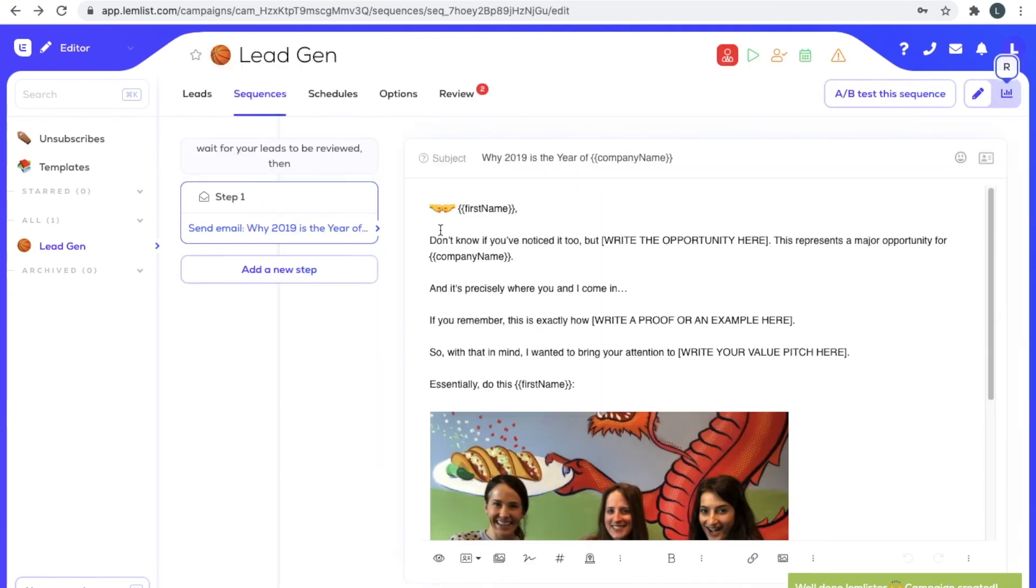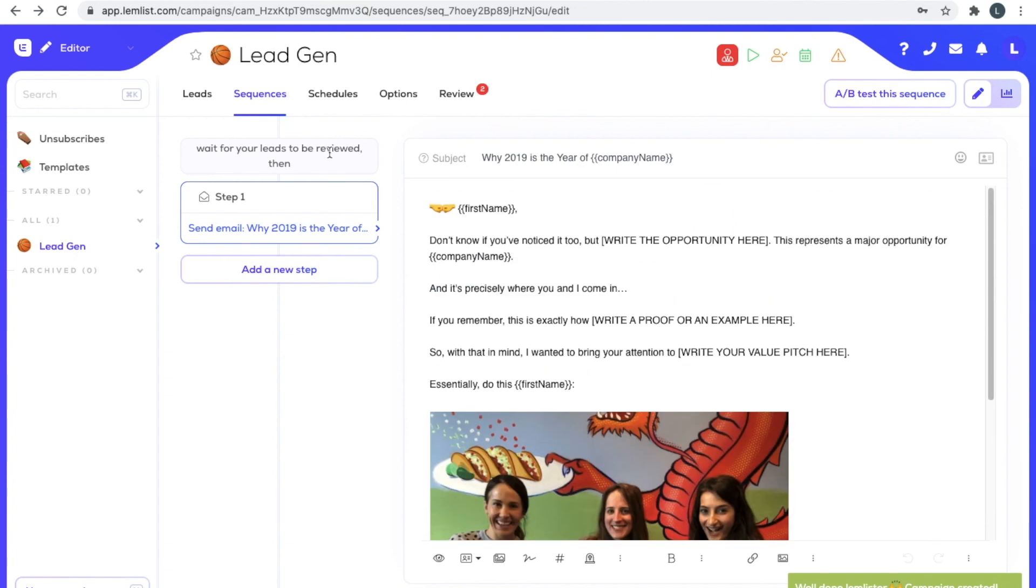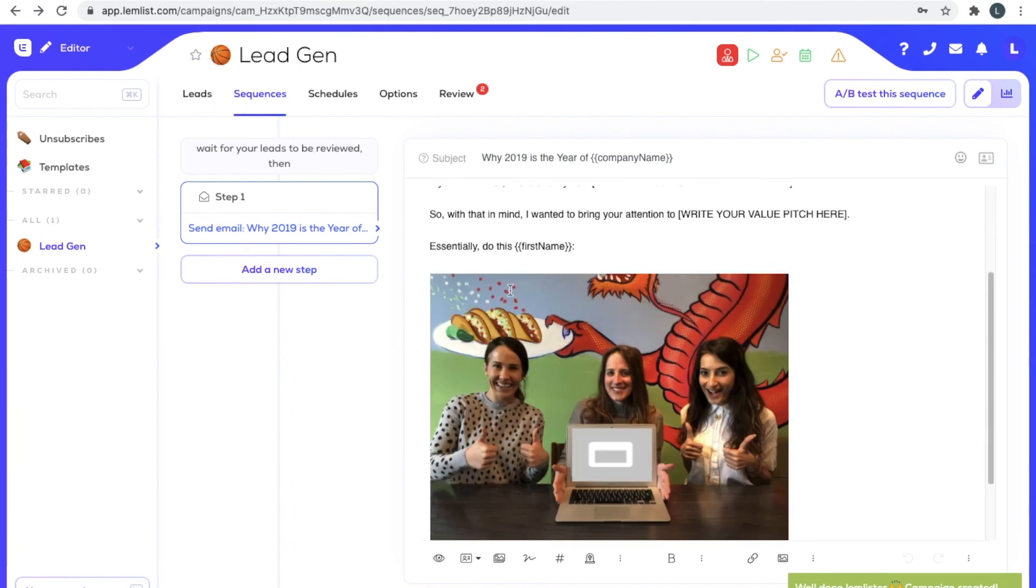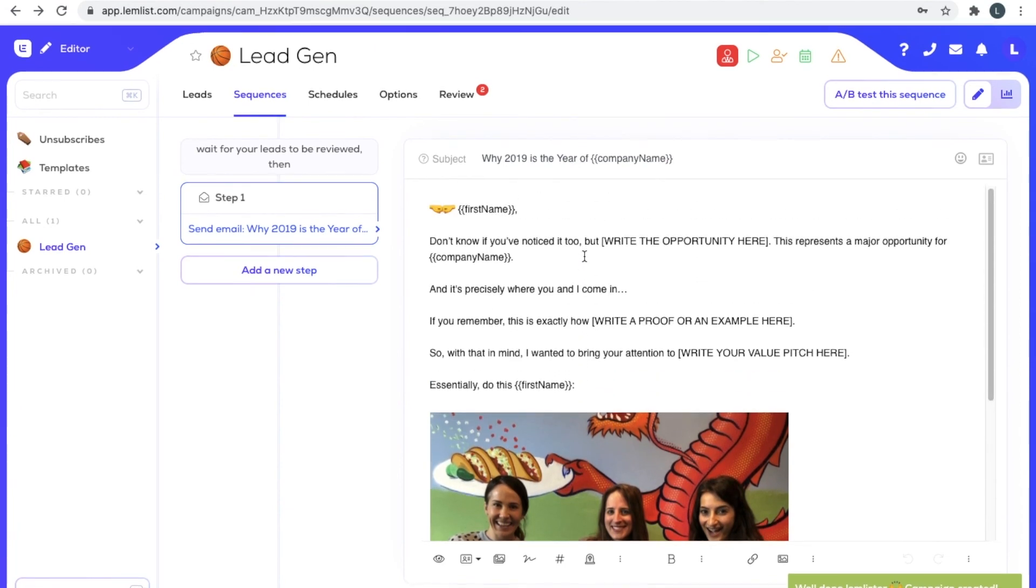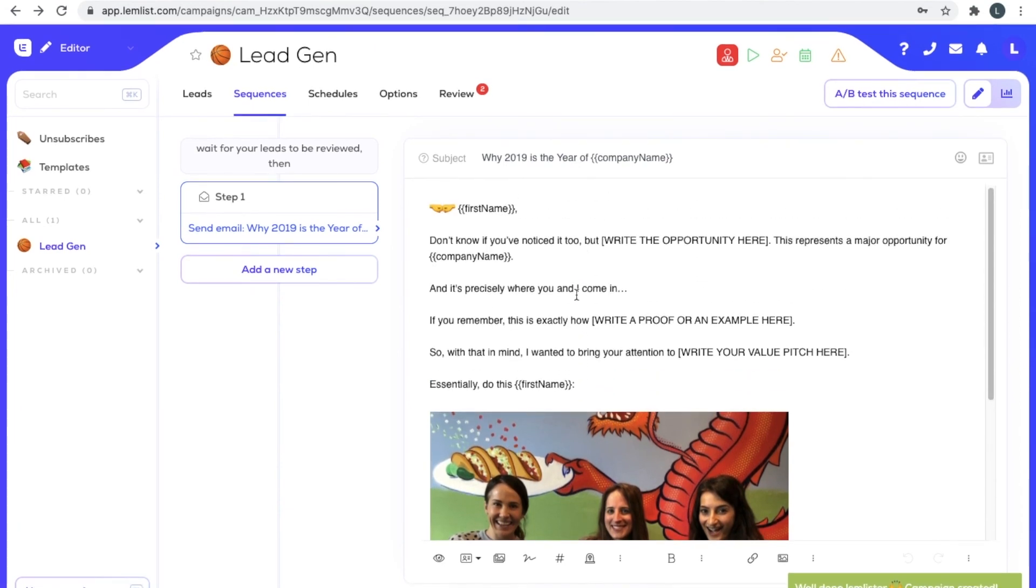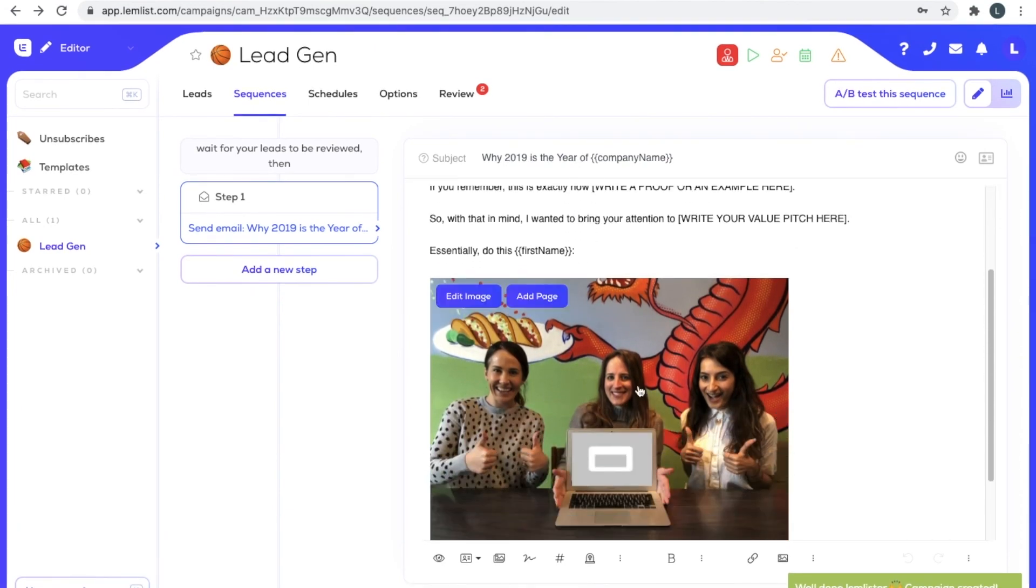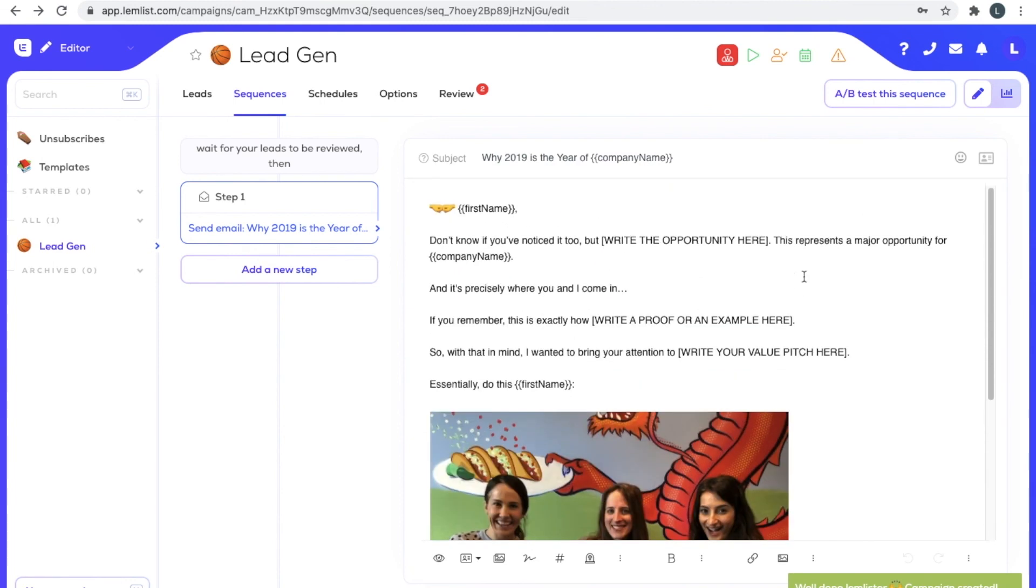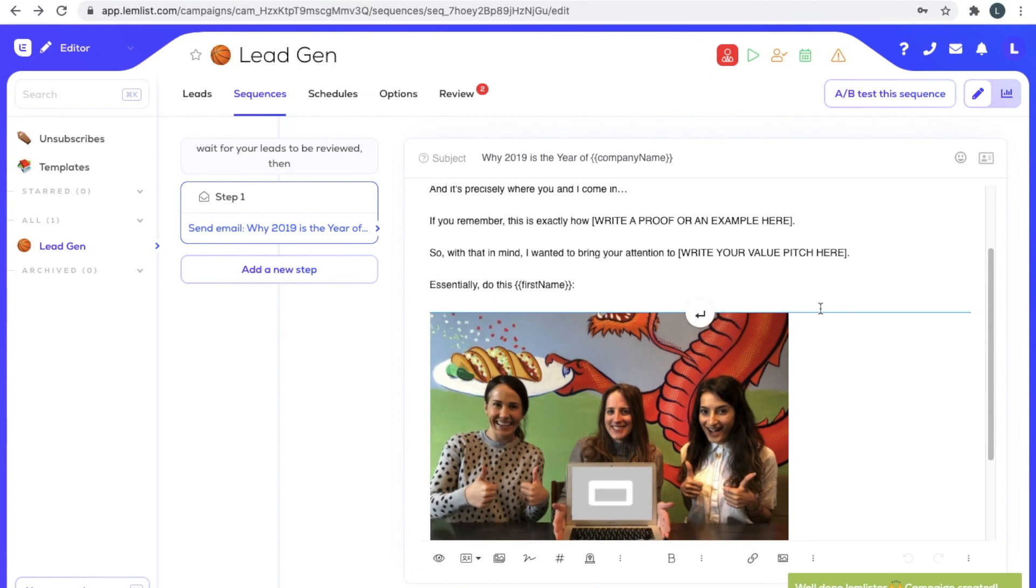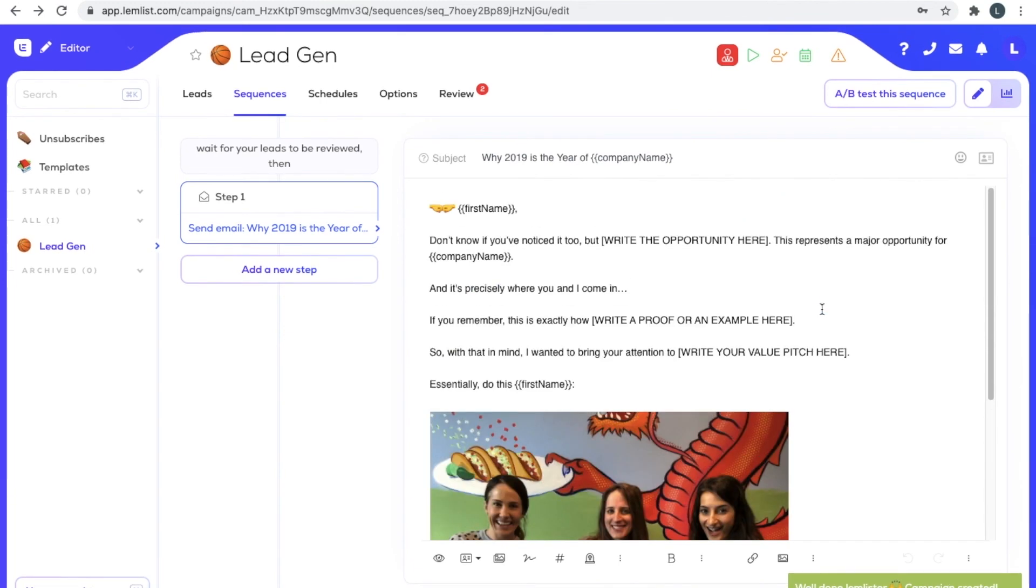Now imagine if you insert a hundred leads into this and you send off this template. It's going to look like you've typed out and sent all these custom emails to people. That is the power of Lemlist and why you should be using it if you're serious about prospecting. I hope this video helped a little bit, guys. Thank you so much. Have a great day, keep well.